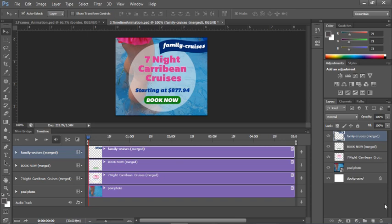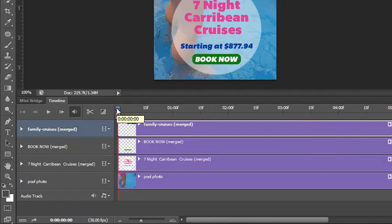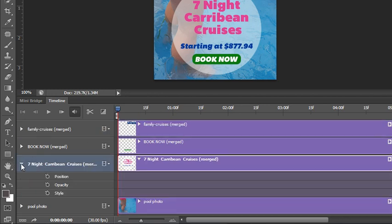We have our timeline animation panel open and the timeline length is set to five seconds — we can adjust that at any time. This little blue button is called the current time indicator, and right now it's set to 00:00:00, the very beginning of the animation. If we want to modify any one of the layers, we need to make sure that layer is selected. I want to modify the circle first.